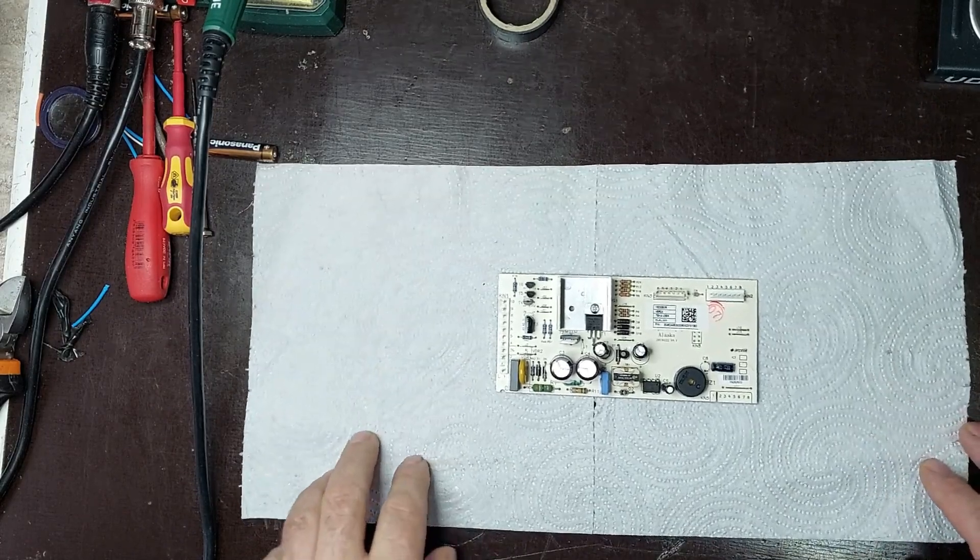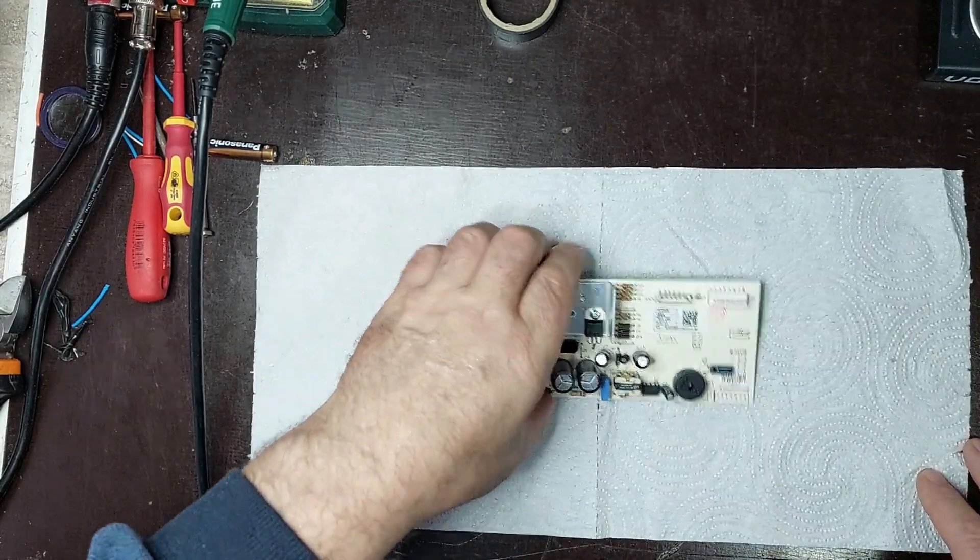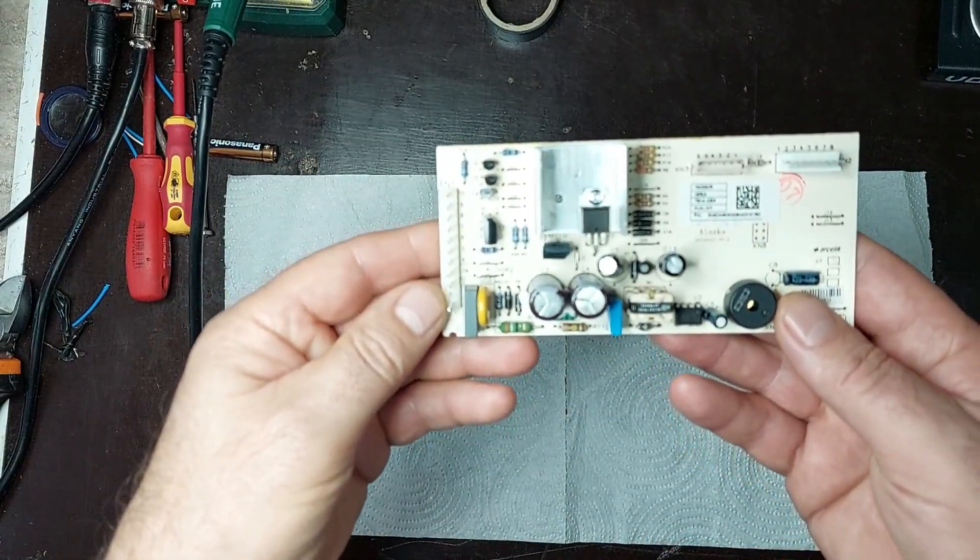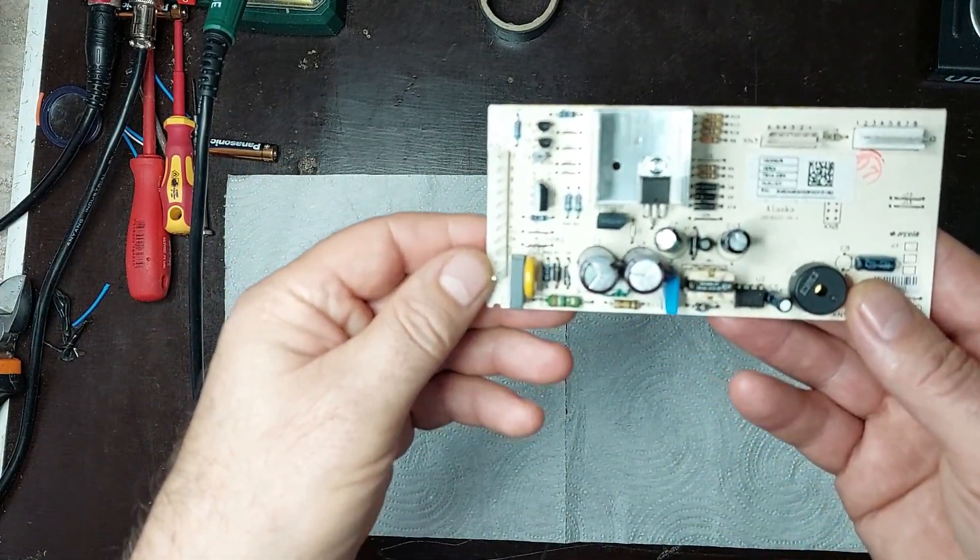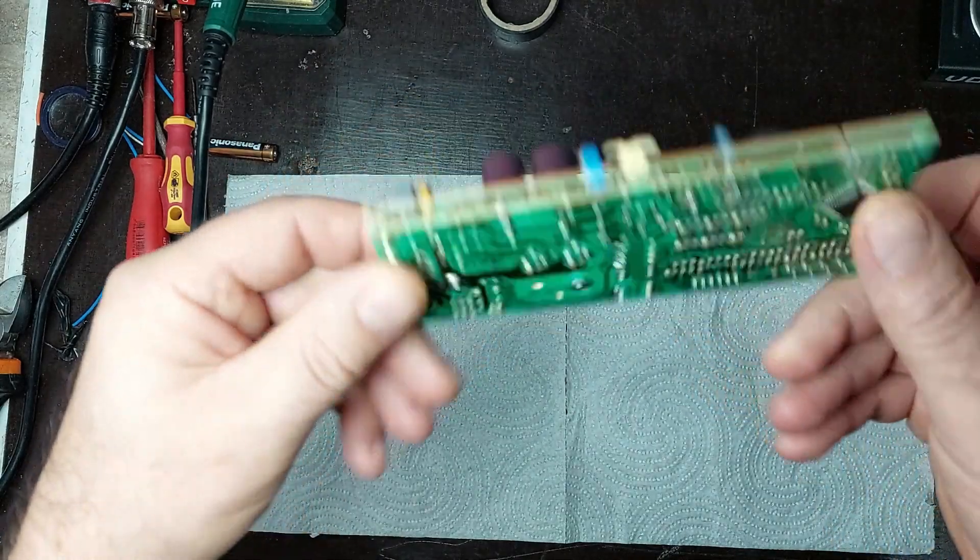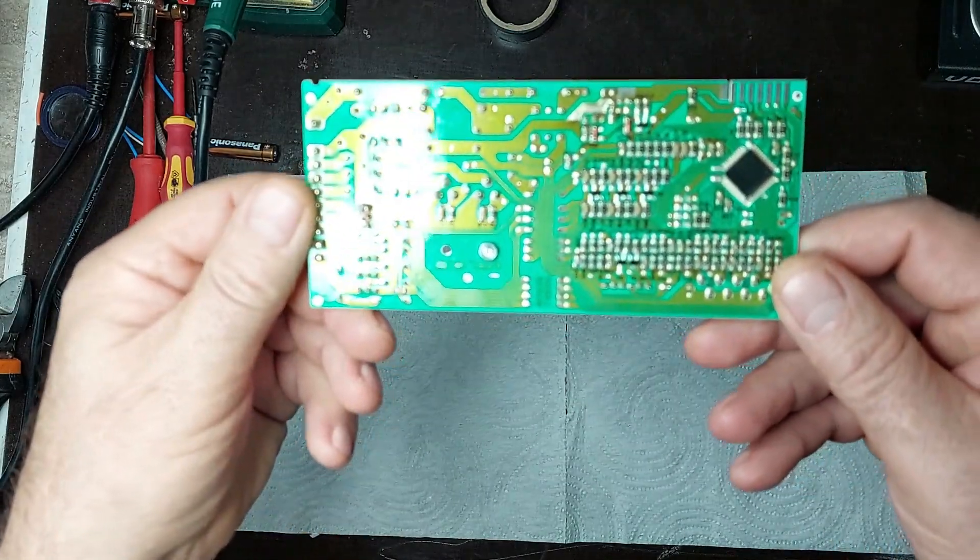Hi! Welcome to ElectroMaster. In this video, I'll show you step-by-step how to repair a circuit board from an Arctic refrigerator.